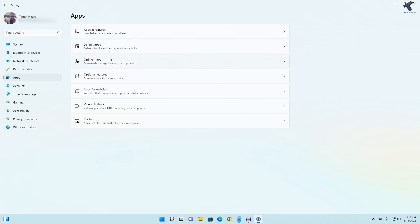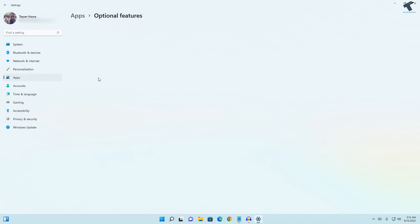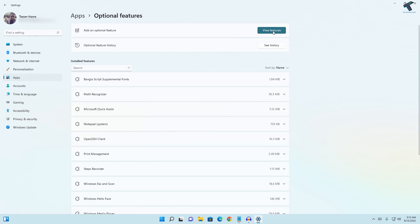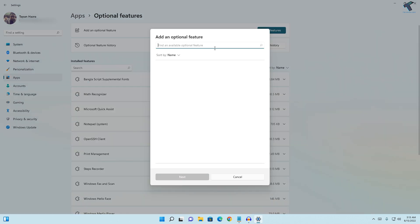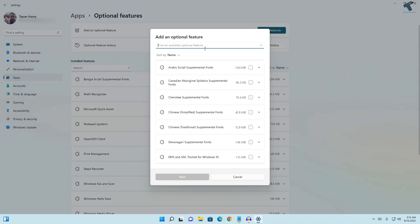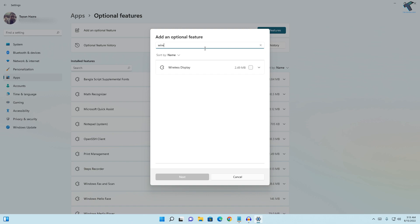Go to your Settings and Apps, and here you'll get Optional Features. Under that, click on View Features. Now type Wireless Display, here it is, and try to install from here.